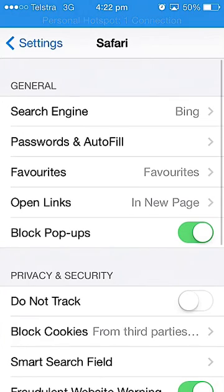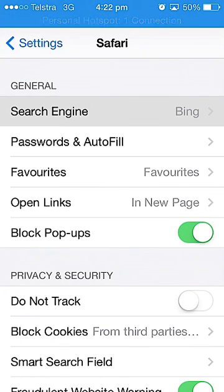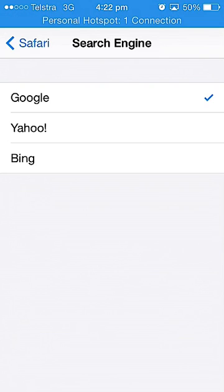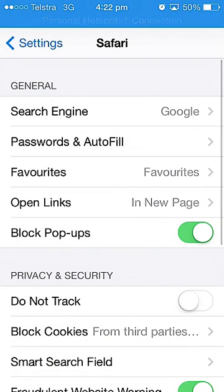Click on that and it is the first option where it says Search Engine. Now by default Apple usually sets the default search engine to Bing, but if you want to change it to Google all you have to do is click Google, and that is how you successfully change your default engine from Bing to Google.